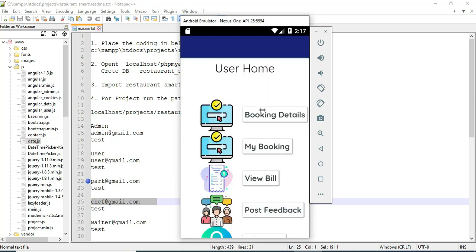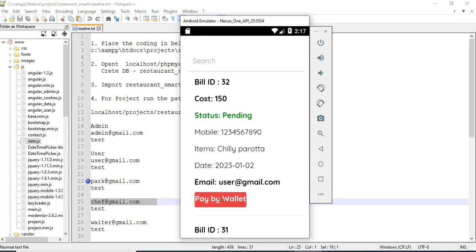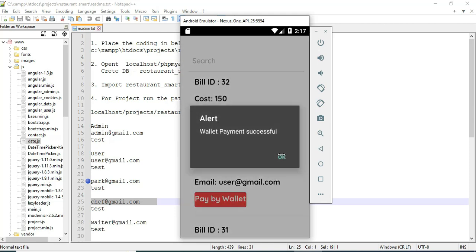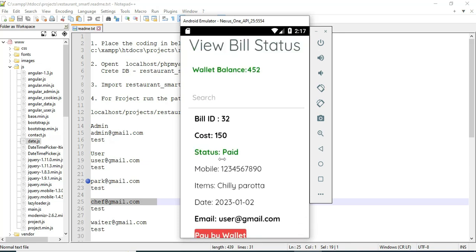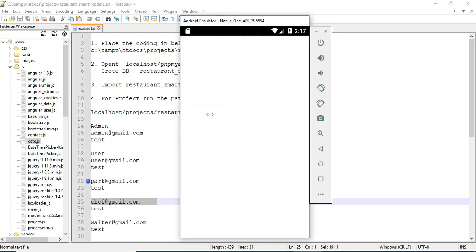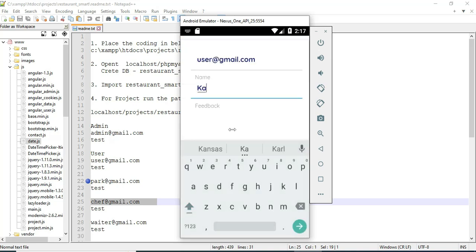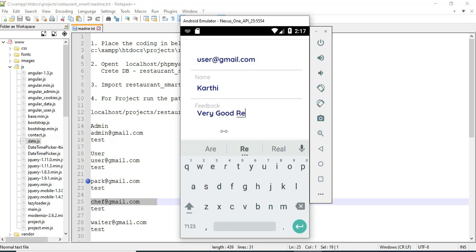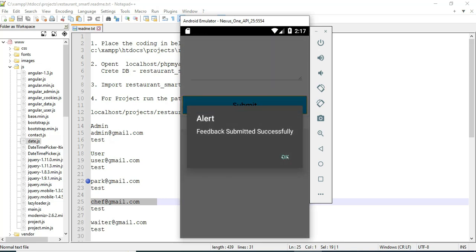Now come back to the home page. Click post feedback. If you want to post feedback, enter the feedback details like name and feedback message. Click submit feedback — submitted successfully.